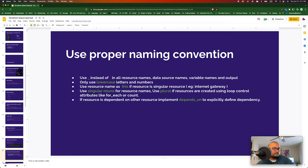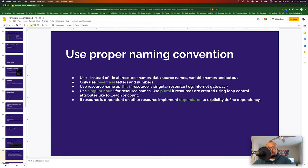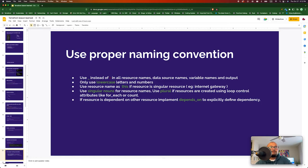If resources are dependent on each other, it's better to explicitly define it using the depends_on attribute. Sometimes when Terraform is destroying resources, if something goes wrong and it crashes, it doesn't destroy the dependent resource and you're left with an incomplete Terraform configuration — resources running but partially destroyed. It's good to explicitly tell Terraform to destroy a resource before destroying another.